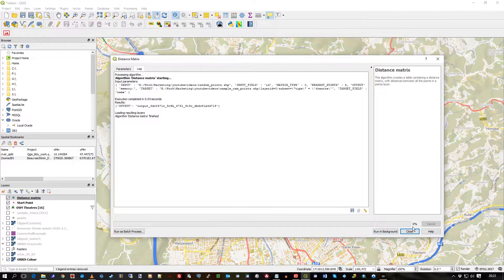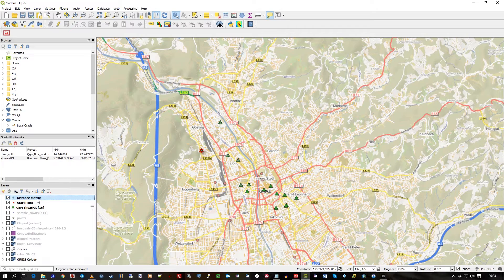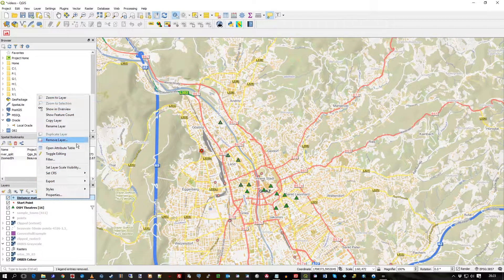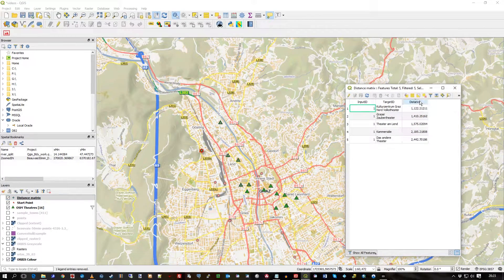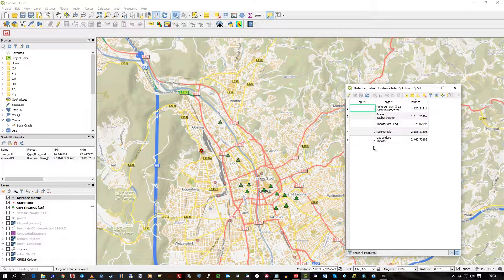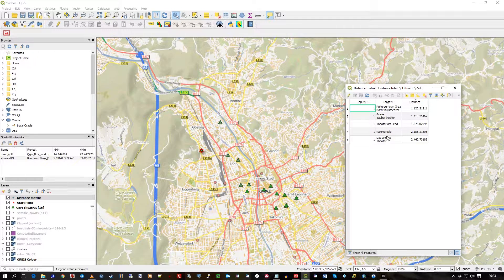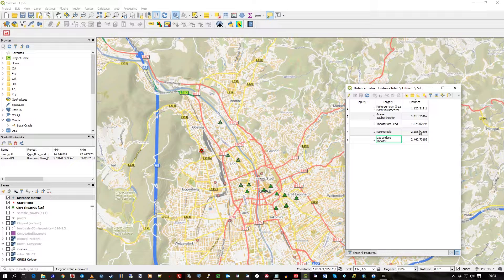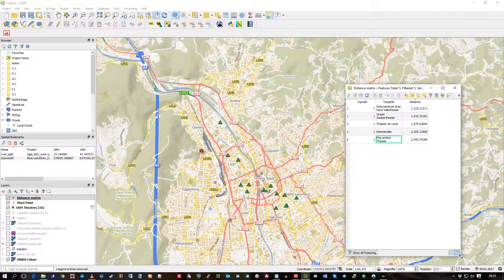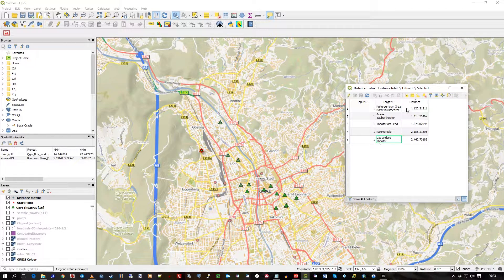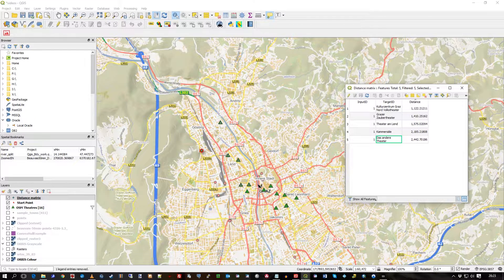Let's close and look at the distance matrix again. Just open up the attribute table, sort by distance, and now we've just got the nearest five. There we go, that's it really. Distance matrix, very easy to use and very useful.